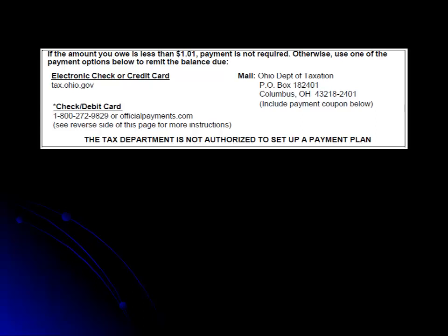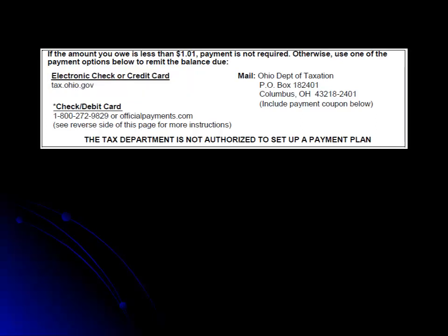If you have not made your payment, the notice provides information on different ways that you can do so. You may make payments through our website at tax.ohio.gov using an electronic check or credit card.